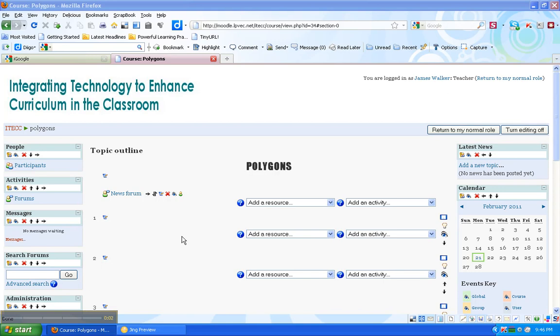Now that I have my course, I want to start formatting and adding content. So I want to make sure that my editing is on. And the first thing I want to do is add a title to this course.